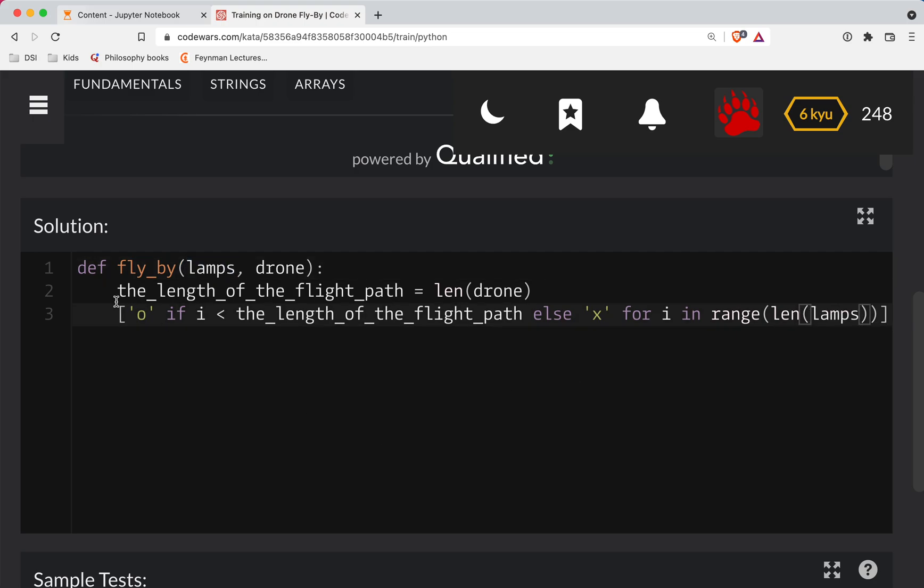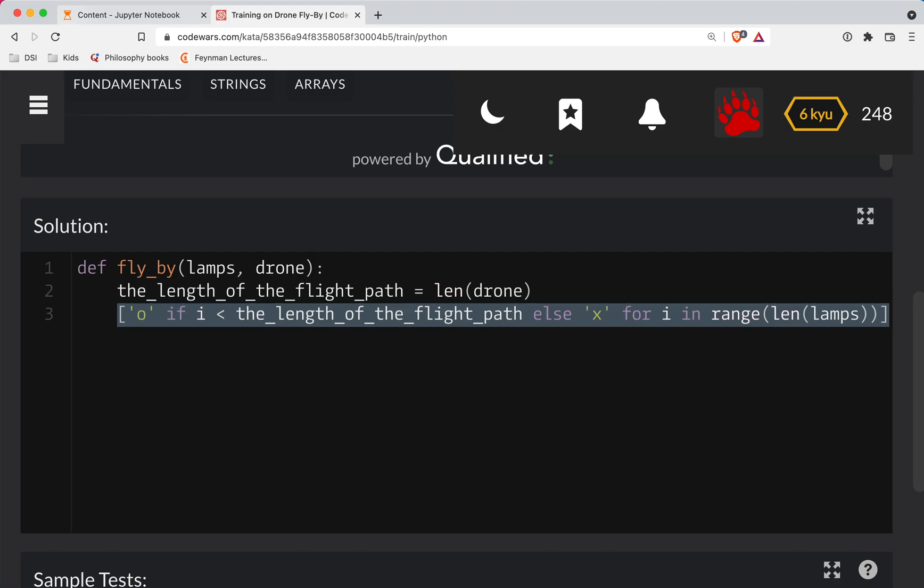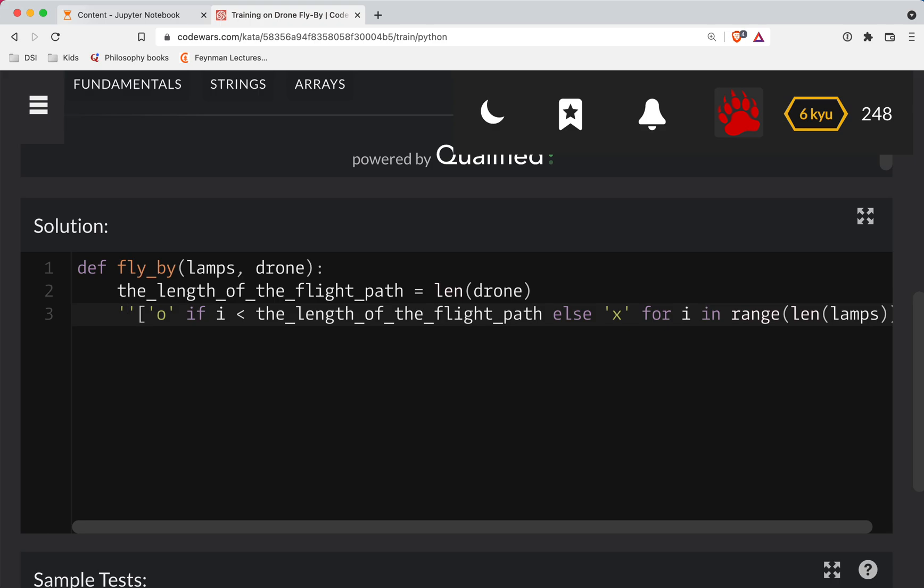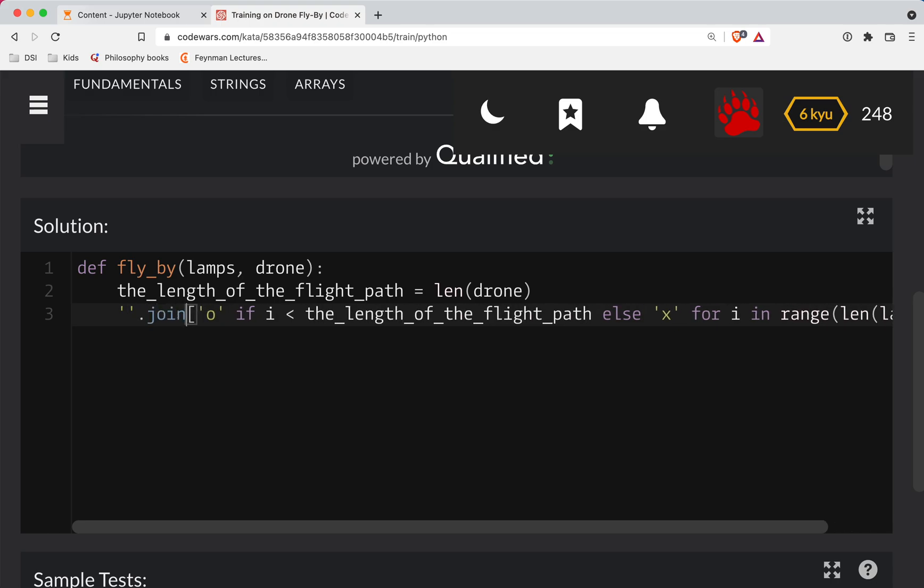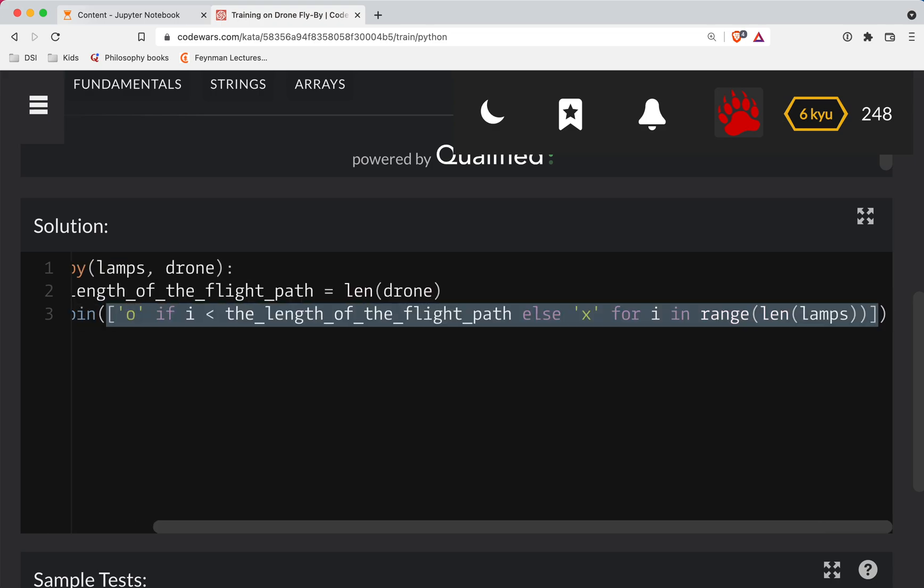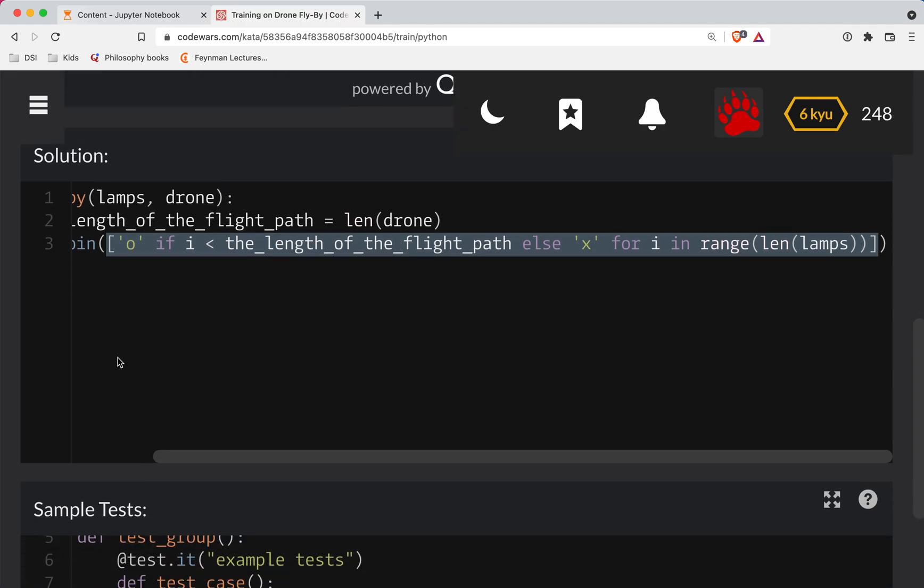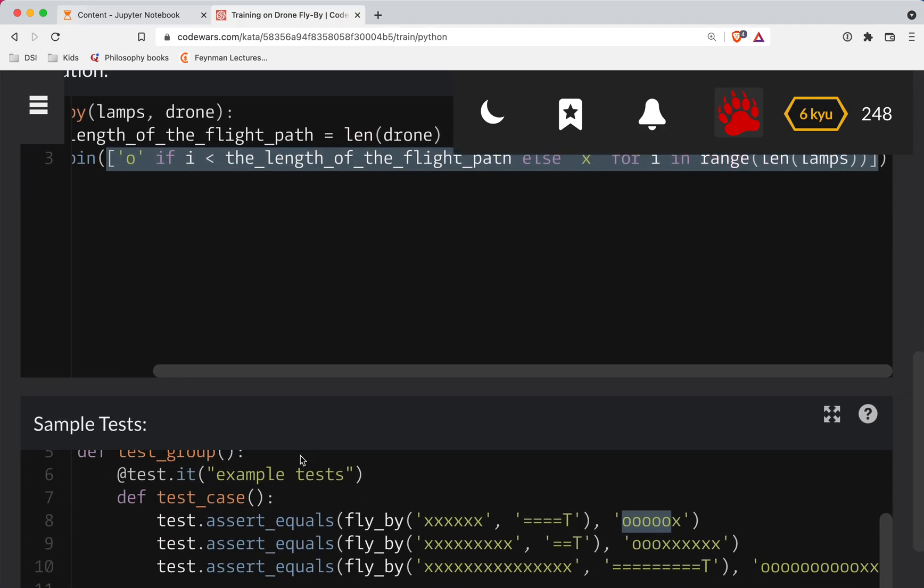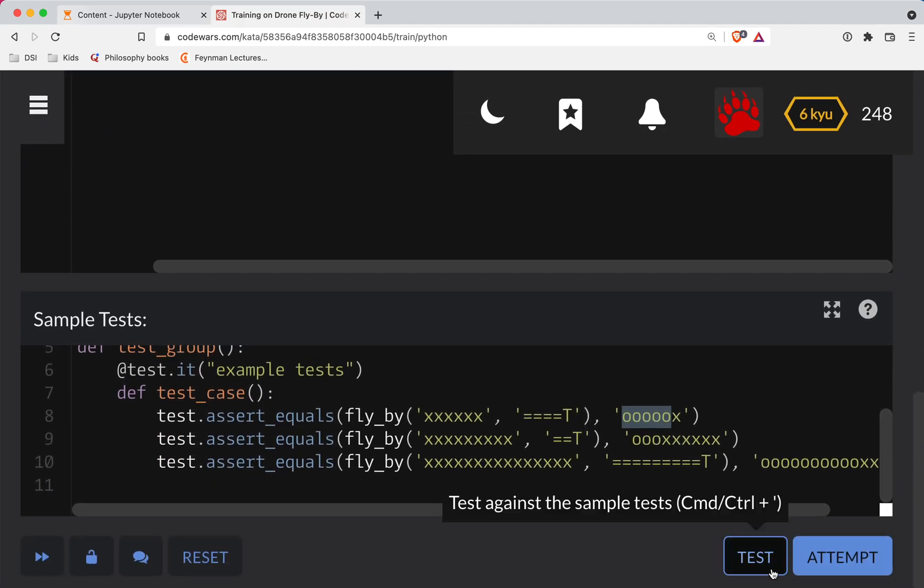So this is all fine and good. This is basically going to give you a list of those strings. We need to join them together into one single string. So we're going to go empty string dot join. And then we'll wrap that list in parentheses.